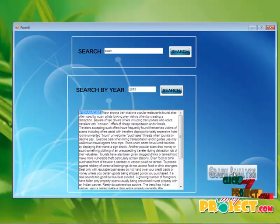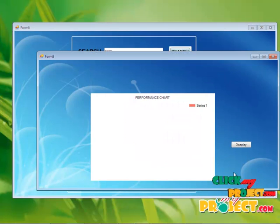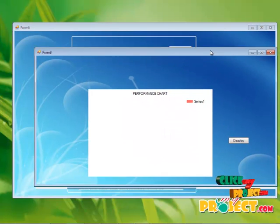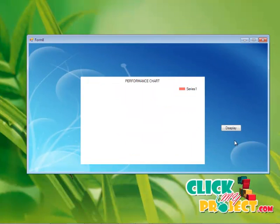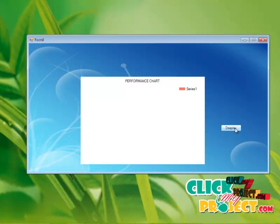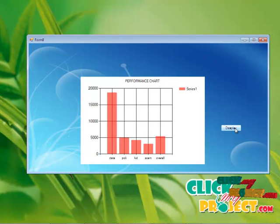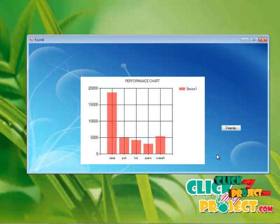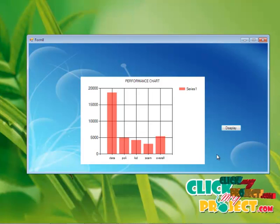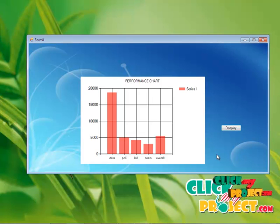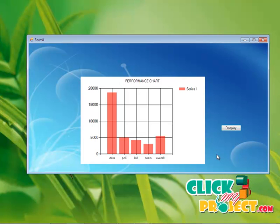By clicking the graph analysis, the performance of the whole project can be displayed to you. This is the final result of this project. This is the final result of the whole project. There is the performance of the data, political, kidnapping, scam, overall performance. This is the whole project.